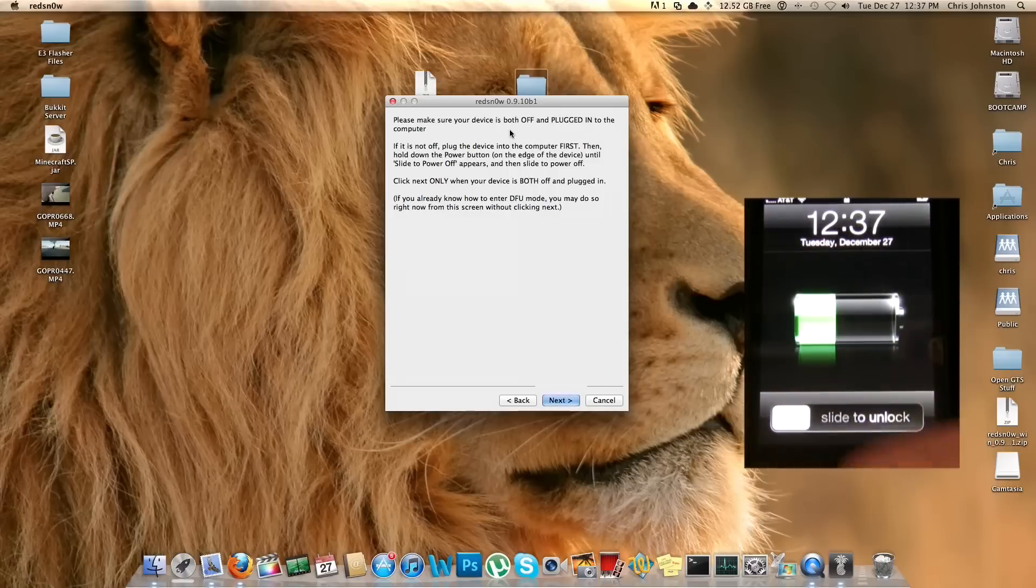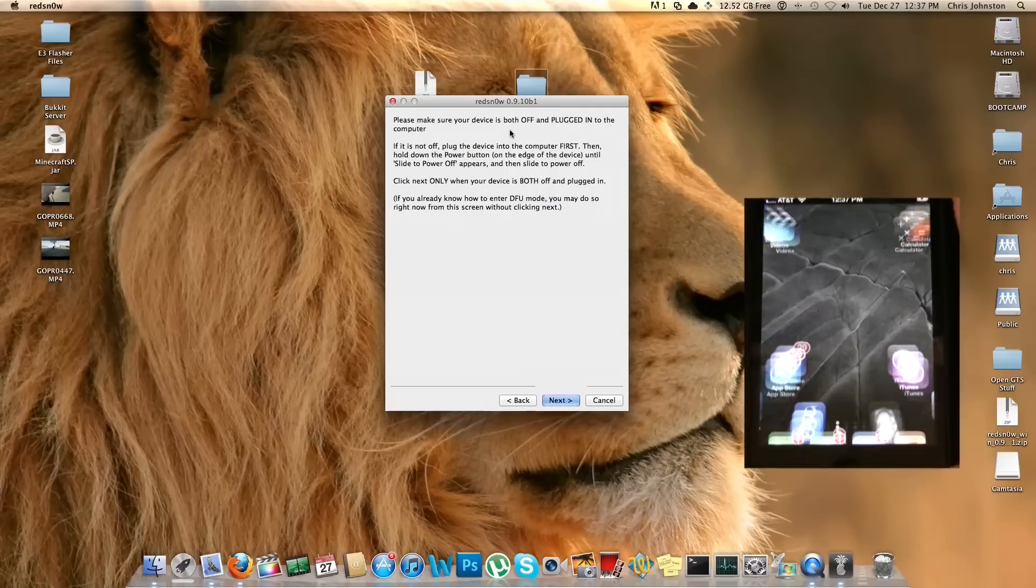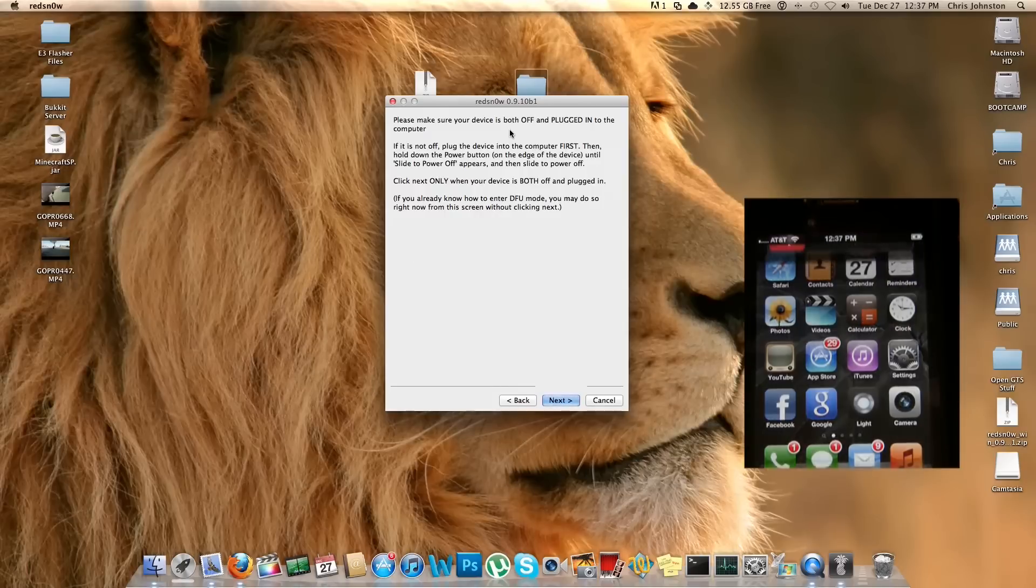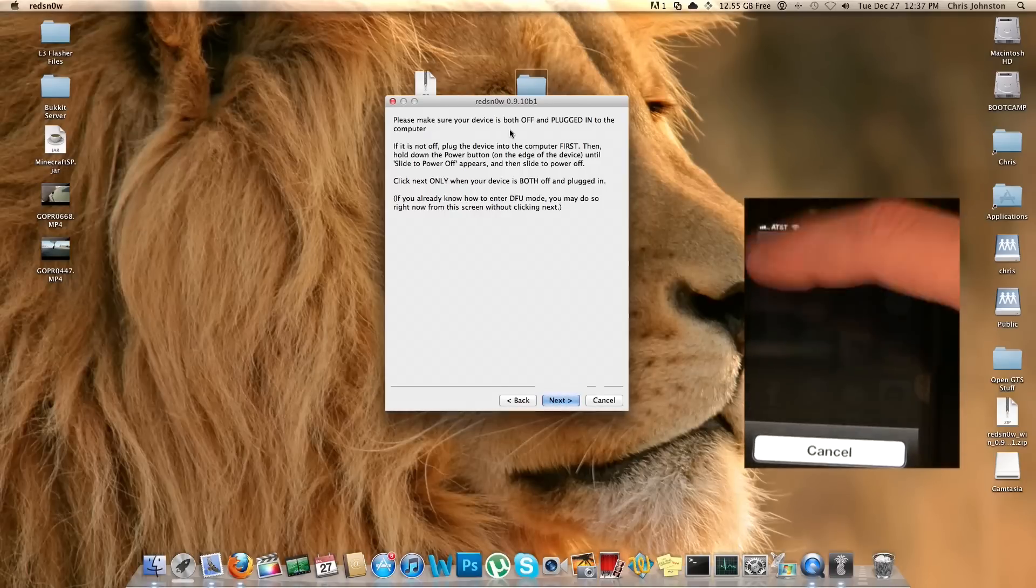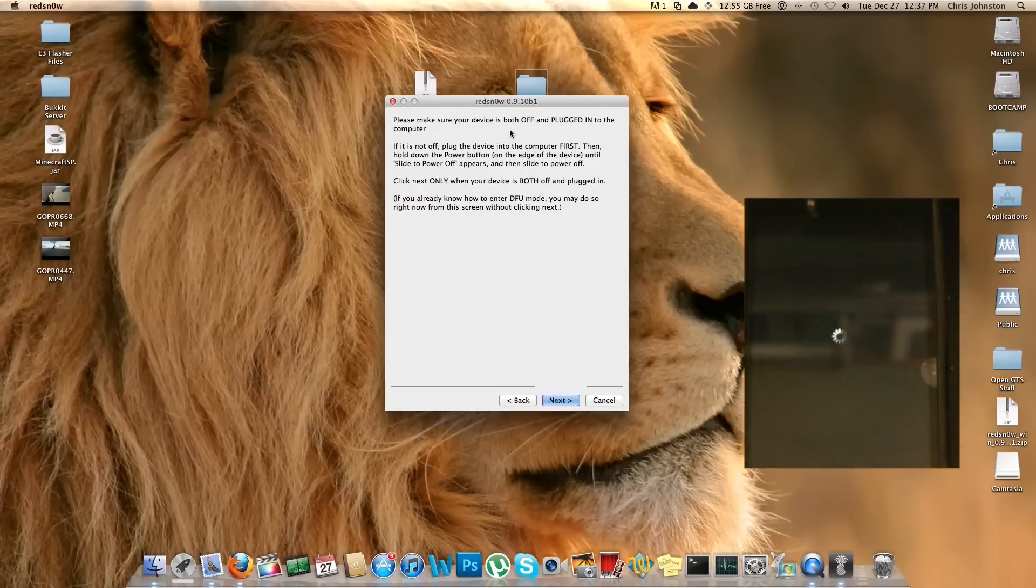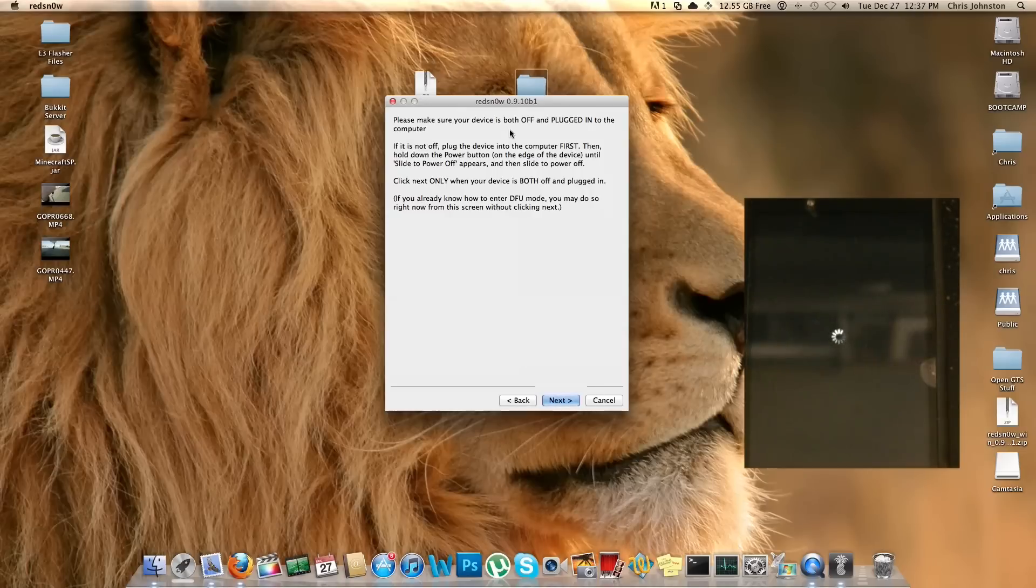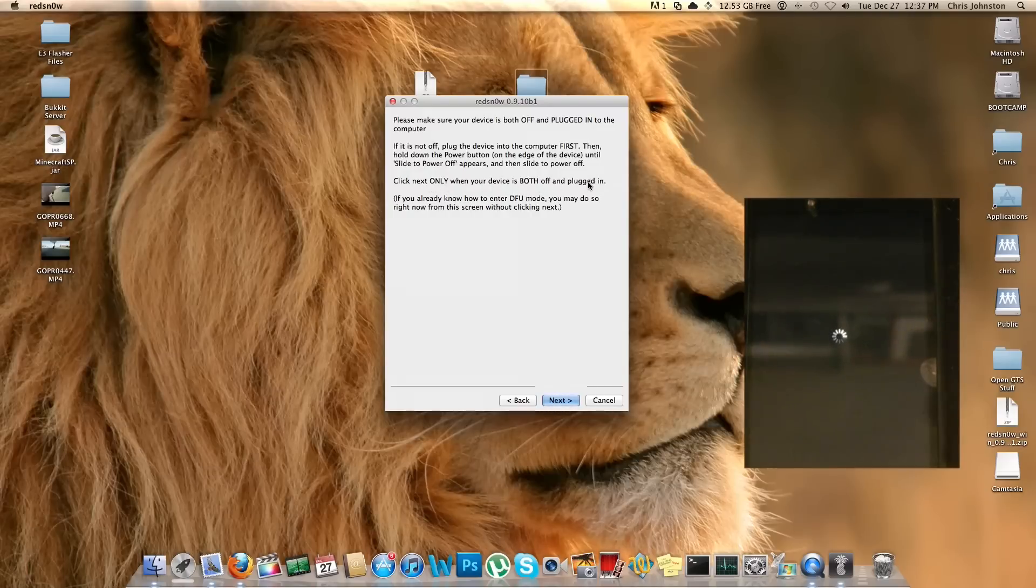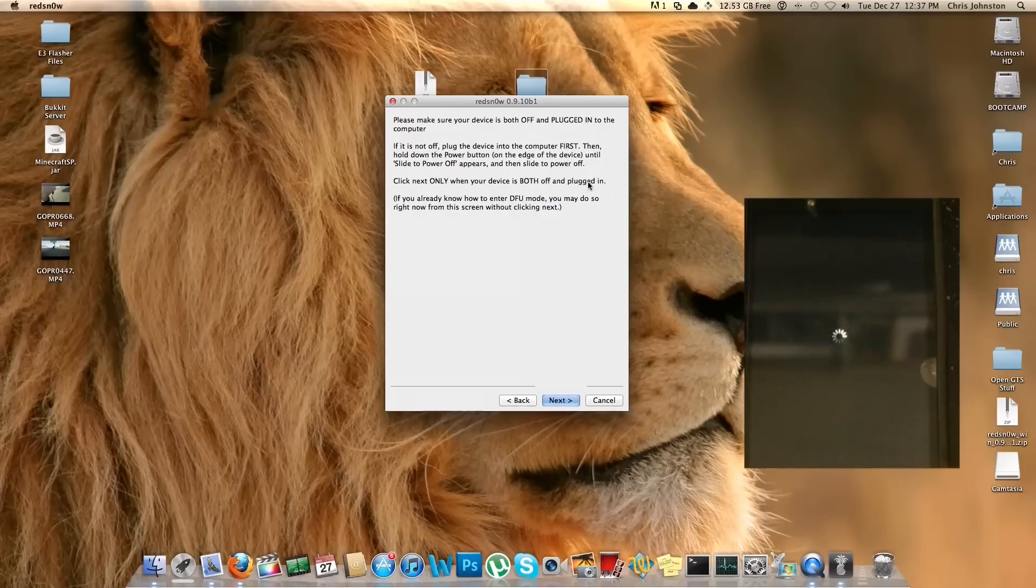Let's go ahead and take care of that first. I'm going to hold down my power button until I get the slide to power off, and it's also still plugged into the computer. All right, we'll let that power down. Let's go ahead and go through the rest of these instructions here. It says click Next only when your device is both off and plugged in. Looks like we're still powering down here, so we'll wait just a second for that.